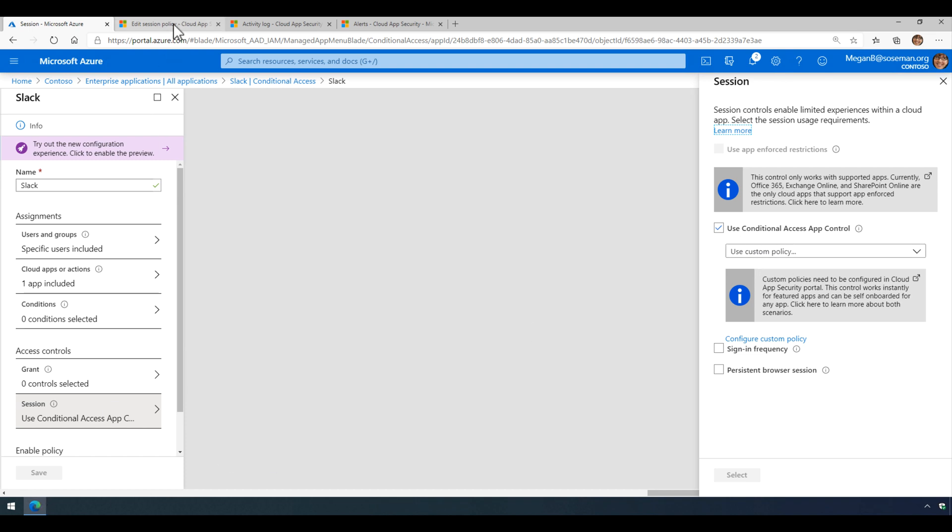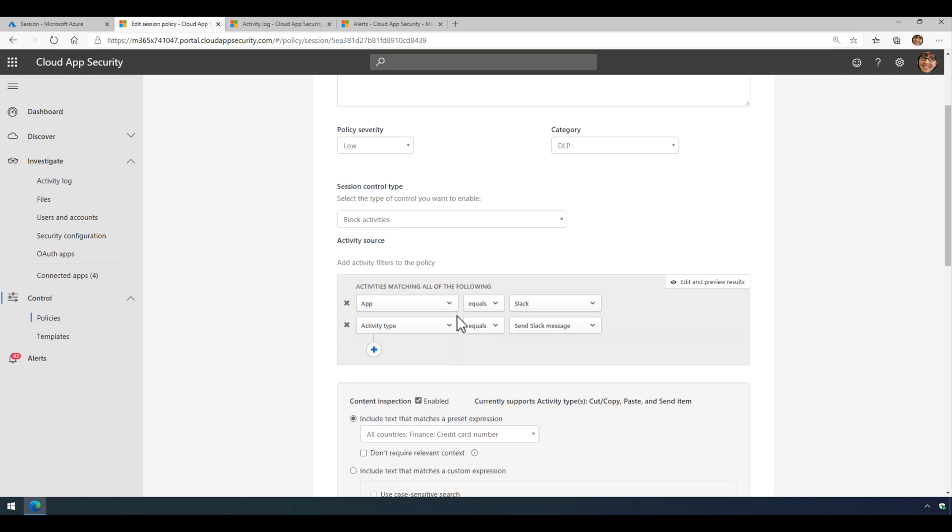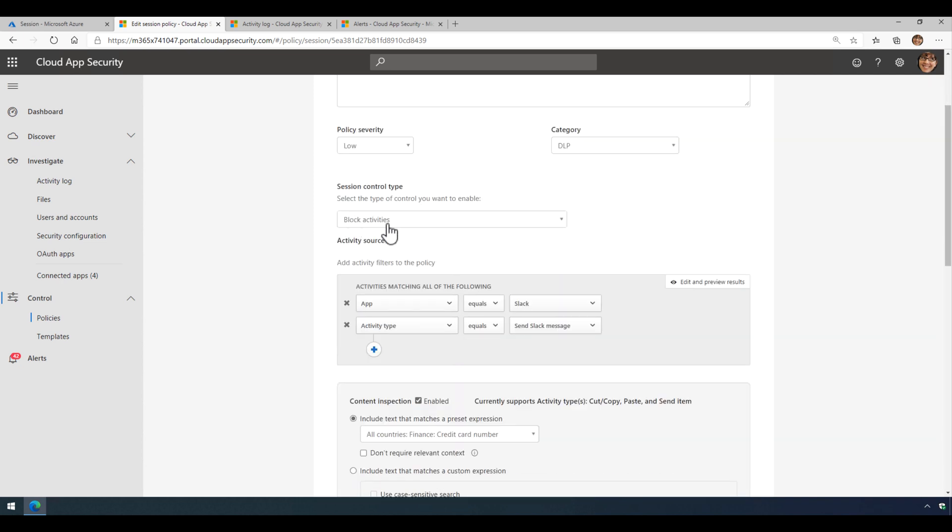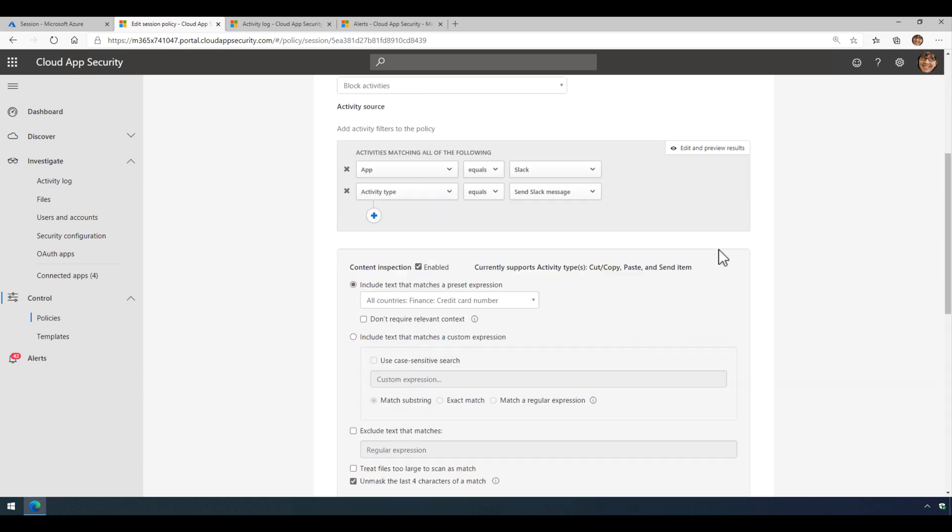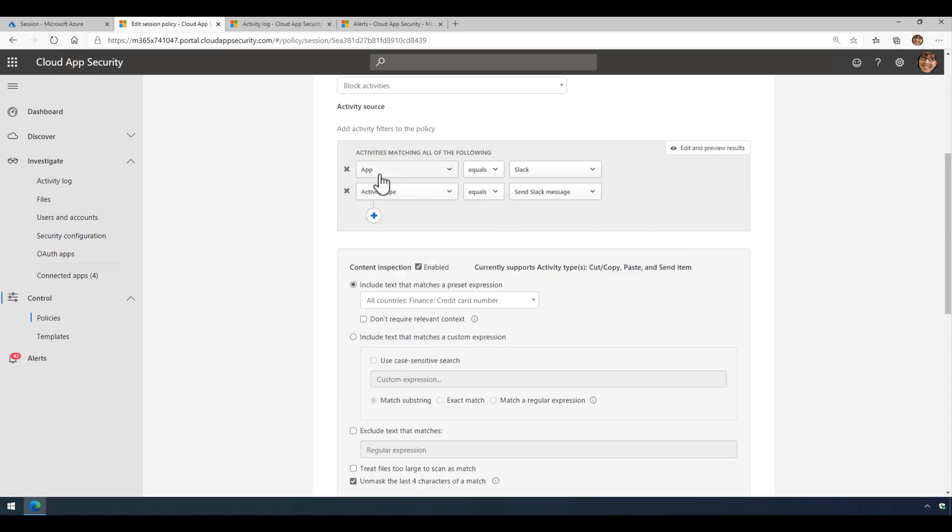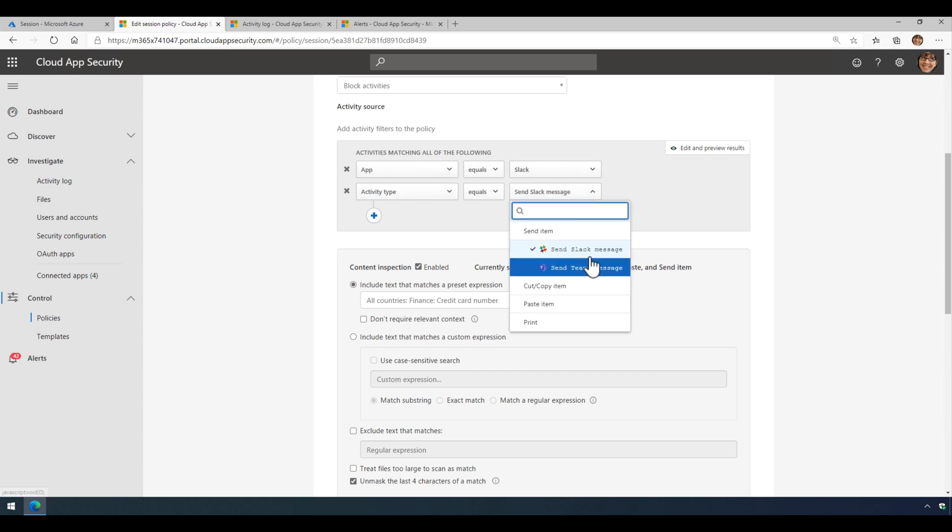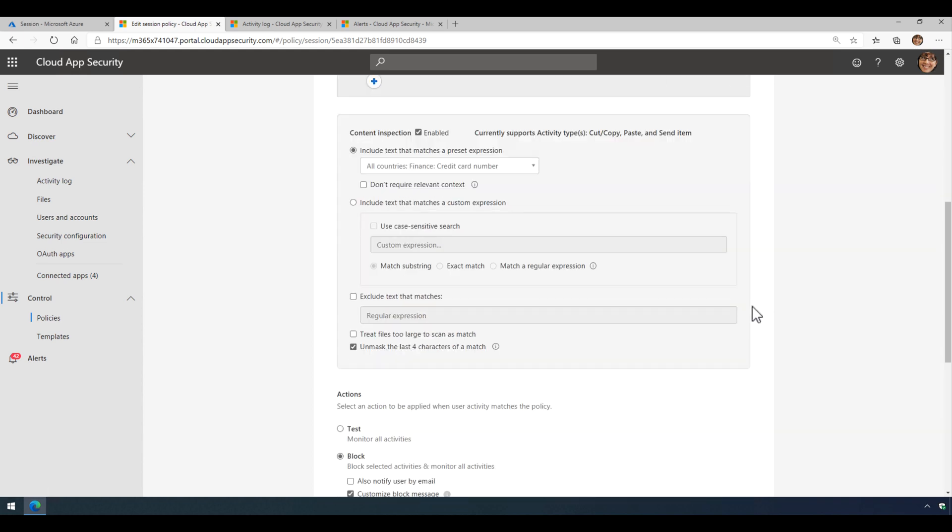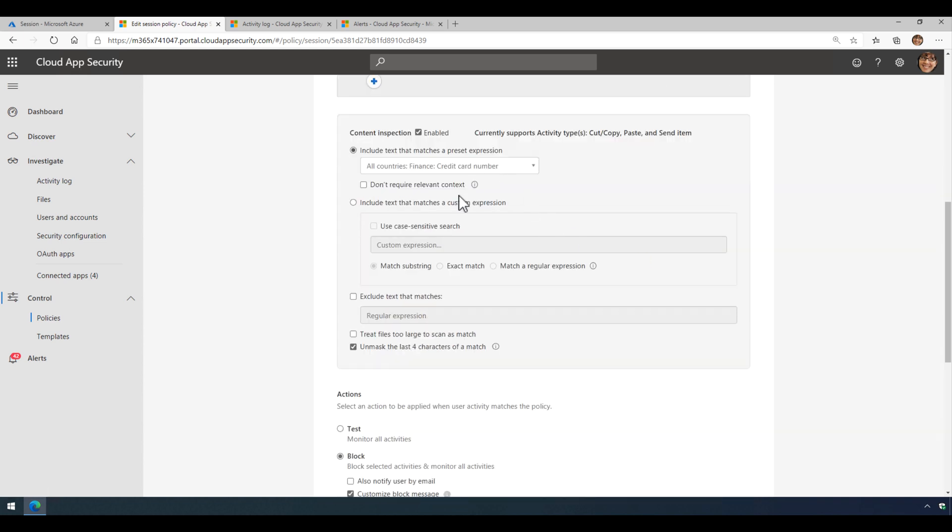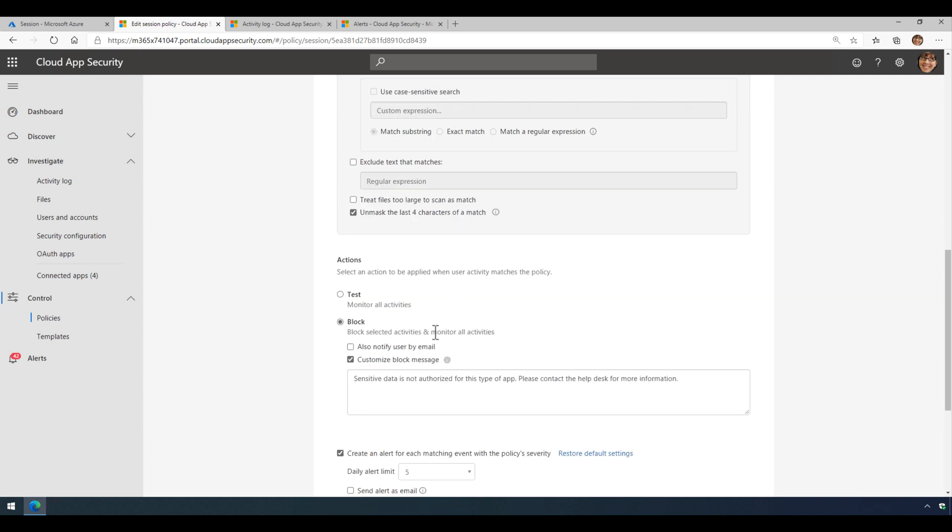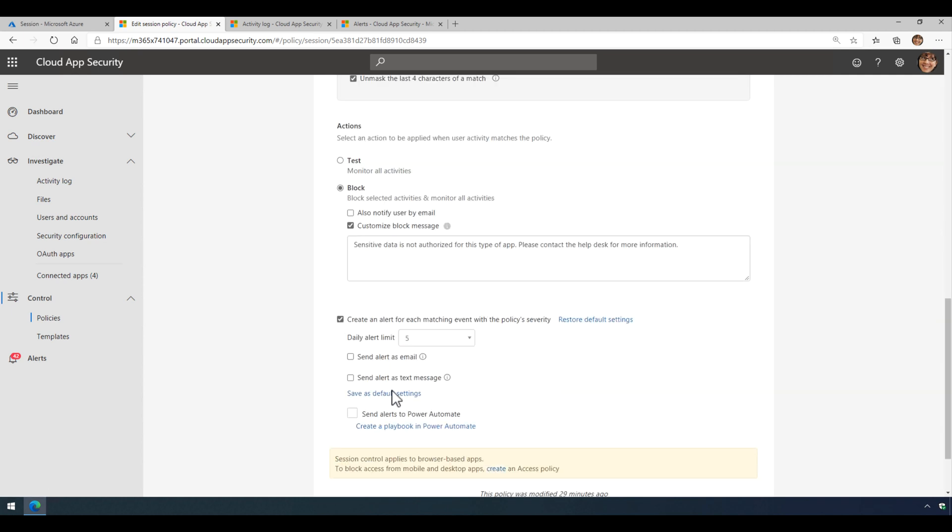And then using Microsoft Cloud App Security, our CASB product, we're going to create a new session policy here. We're going to choose block activities, and then we're going to filter and say, okay, if you're using the app Slack and you try to send a message, then take a look at the text of the message. And if it contains a credit card number or virtually anything you want, then block that activity from happening and create an alert and use a custom message here to do that.